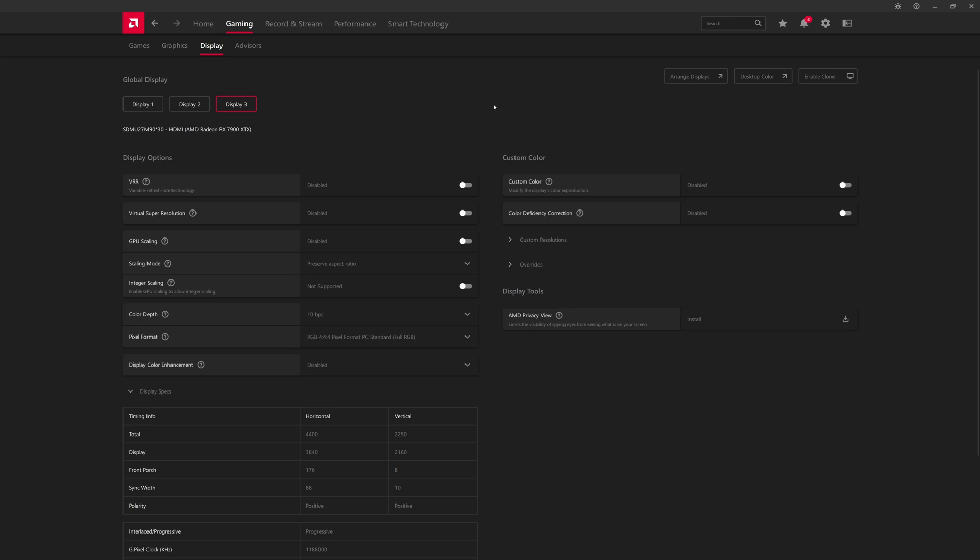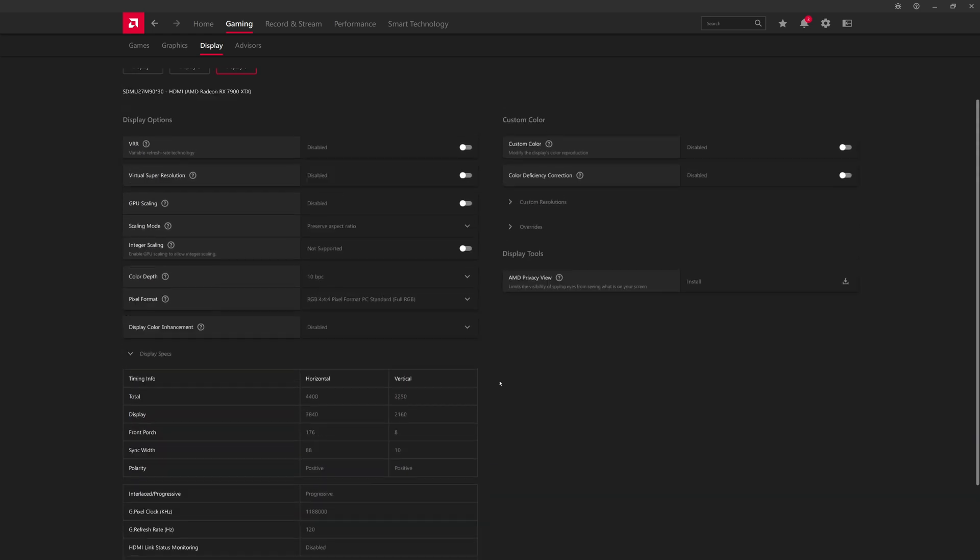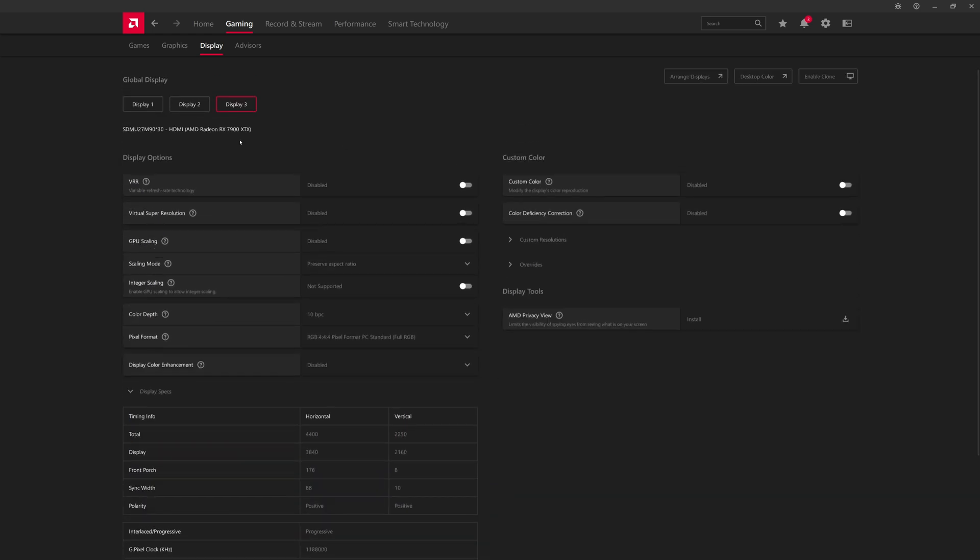So we're now inside Windows. We have the Silkland 48 gigabit 8K cable connected to a Sony InZone M9 monitor. You can see the monitor name up here. And then we have a triple display setup. So this is the 4K monitor over HDMI. It tells you that it's connected over HDMI.